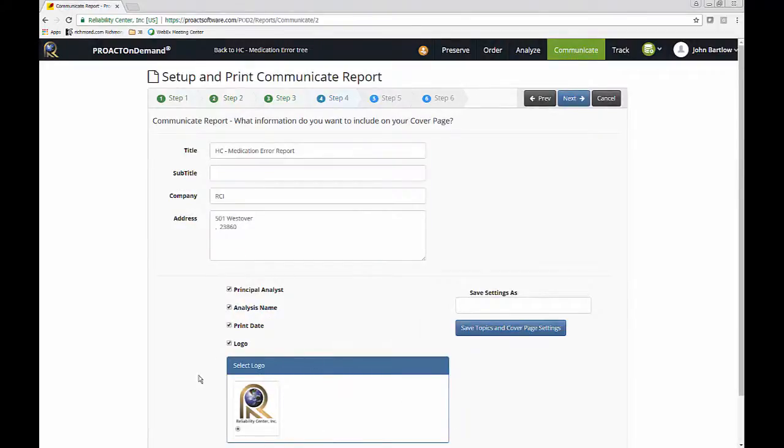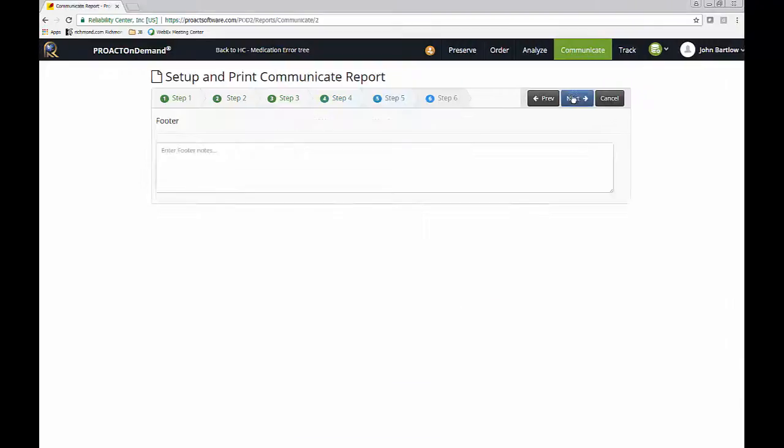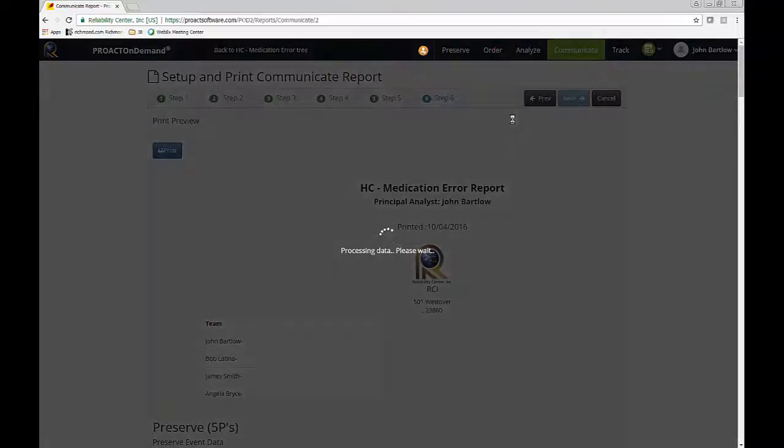I've got my company logo uploaded for the cover page. And if I want to enter footer notes such as privileged information or confidential, I can do that so it will appear on the report. And now it's going to generate a preview, which I can then export to PDF.